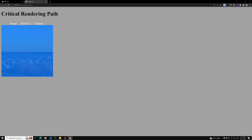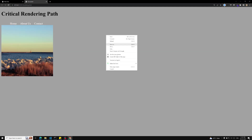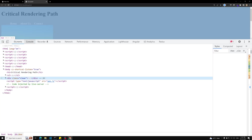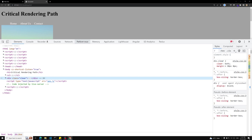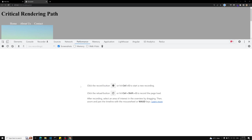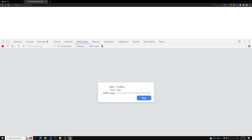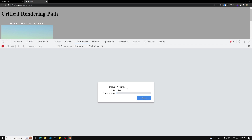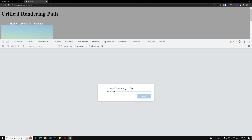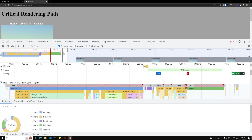We have a simple H1 tag, some links, and one large image. To check performance, let's open the inspect element. Here you will be able to see a Performance tab. When I click on this Performance tab you'll be able to see all these details. Now I'll click the reload button — 'Start profiling and reload'. Let it take some time to capture the full profile.